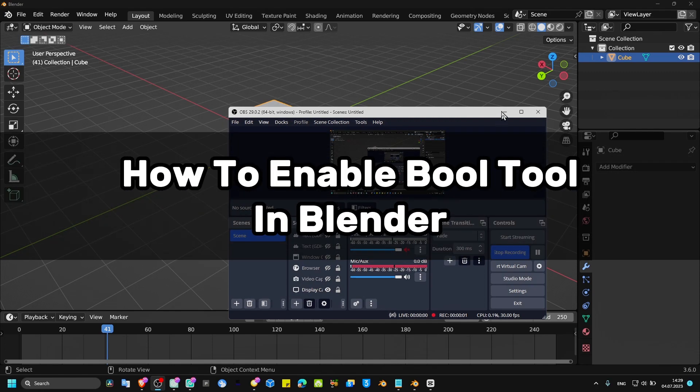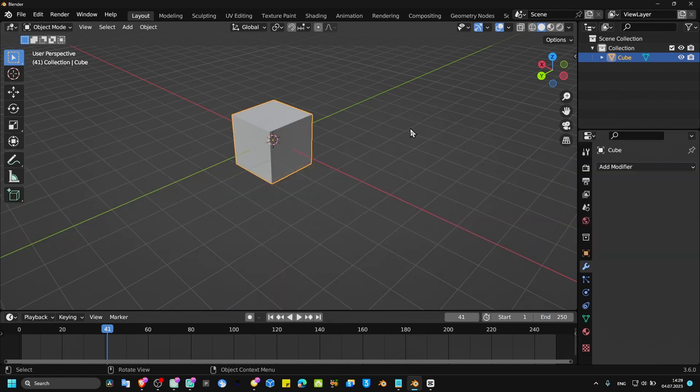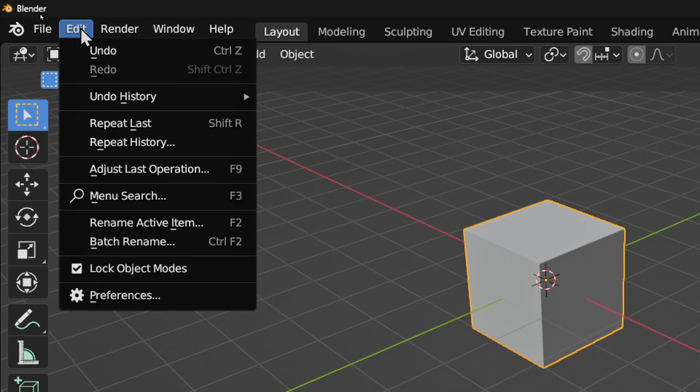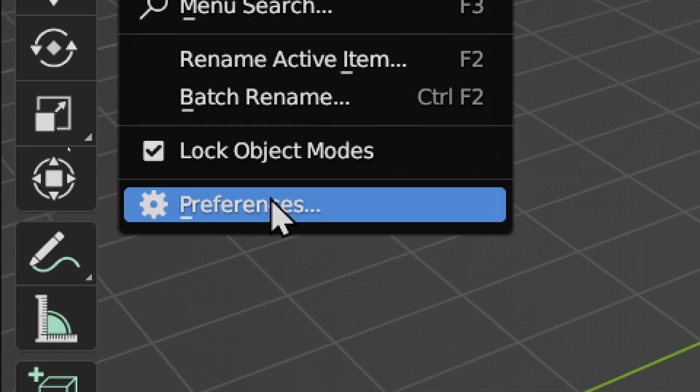I'm going to show you in this tutorial how you can enable Bool Tool in Blender. What you have to do is head over to Edit, and here in Edit make sure you click on Preferences.